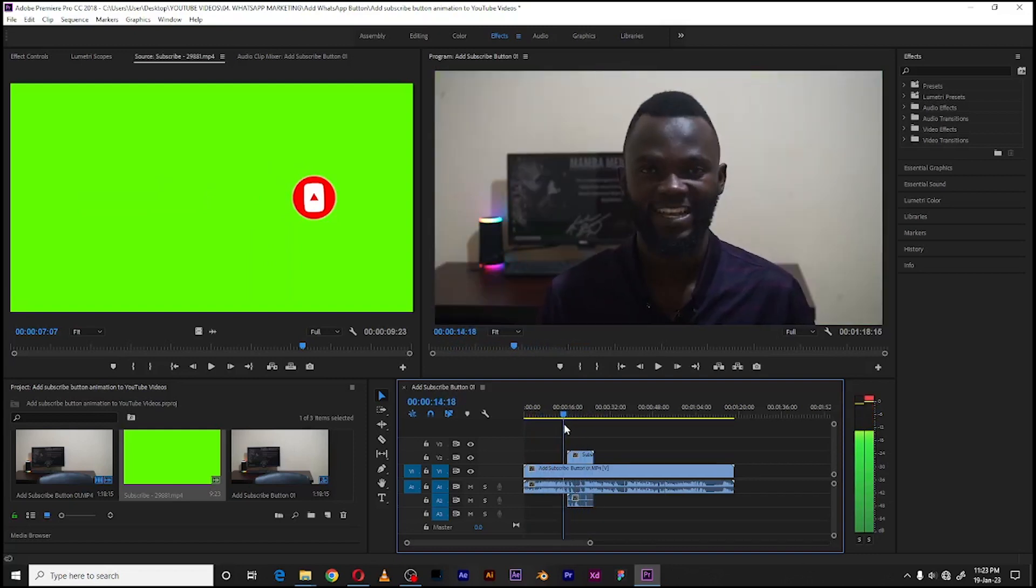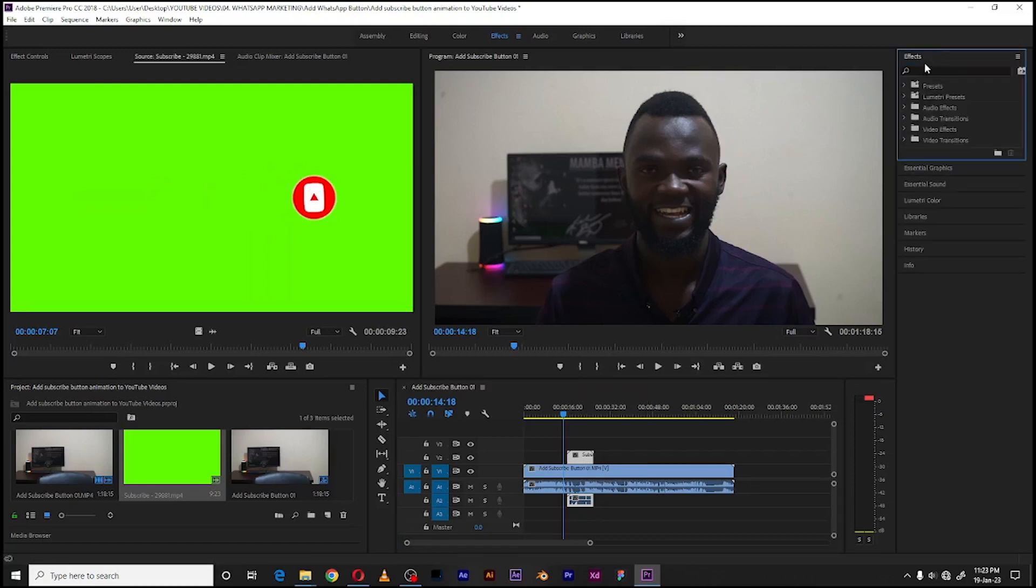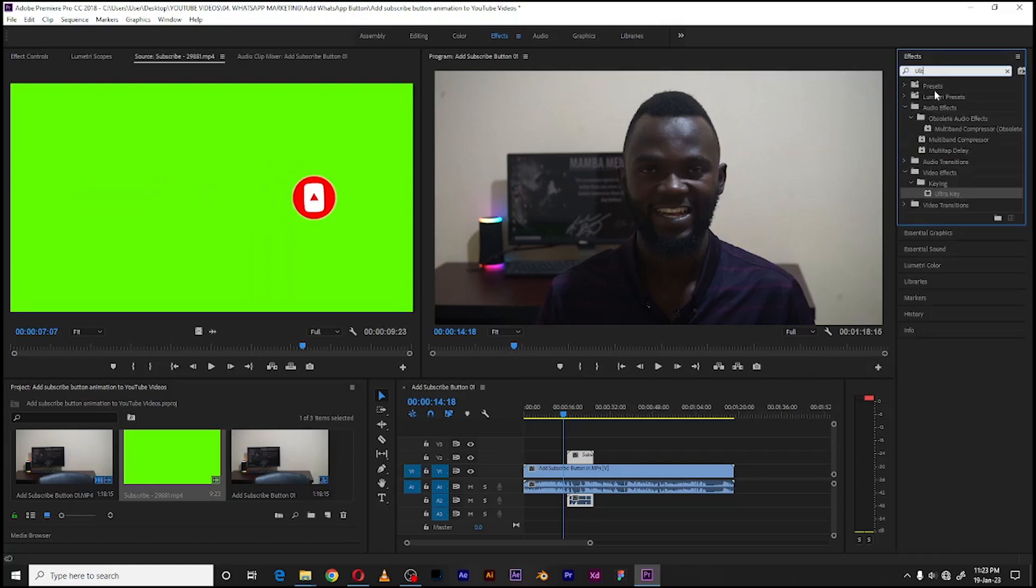And then what I will do is click on the green screen video and go up here to Effects. As you can see up here, click on Effects and from the search bar search for Ultra Key. As you can see, Ultra Key is highlighted down here. Drag this effect to the green screen animation.